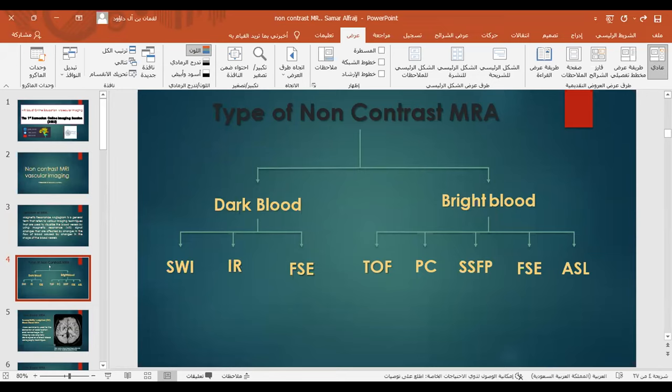For the bright blood techniques, we have time of flight, phase contrast, steady state free precession, fast spin echo, and ASL (arterial spin labeling).